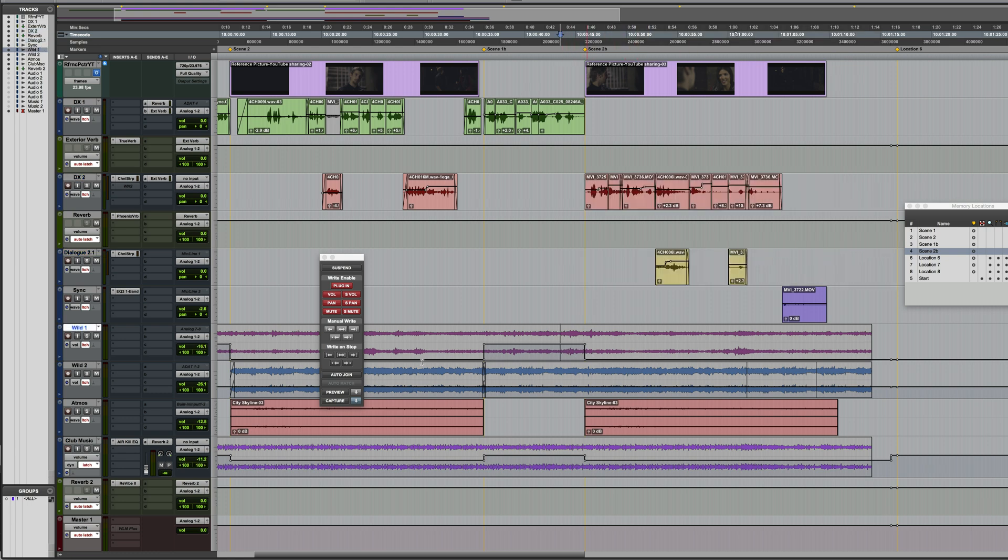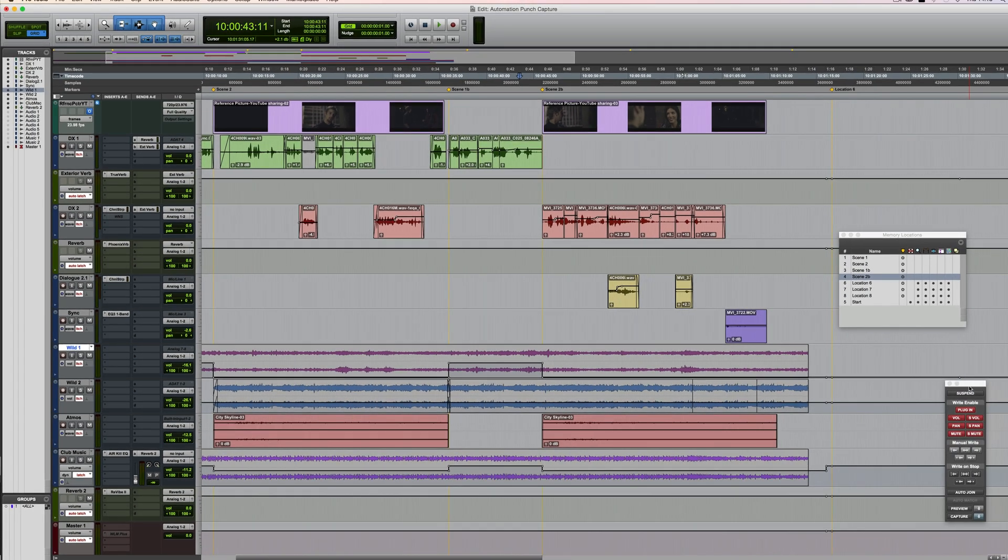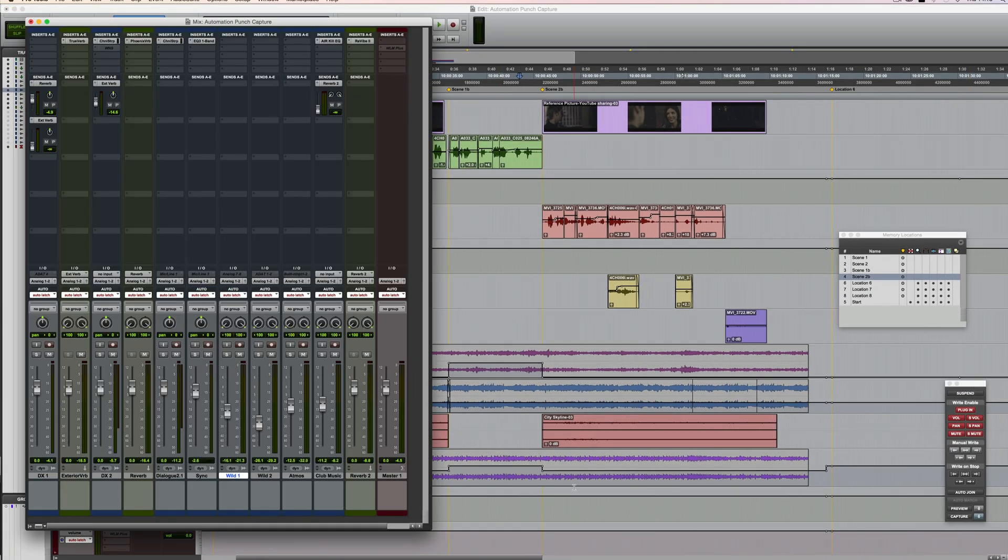So now, transitioning from scene 1b into scene 2b, you'll see and hear those parameters jump.